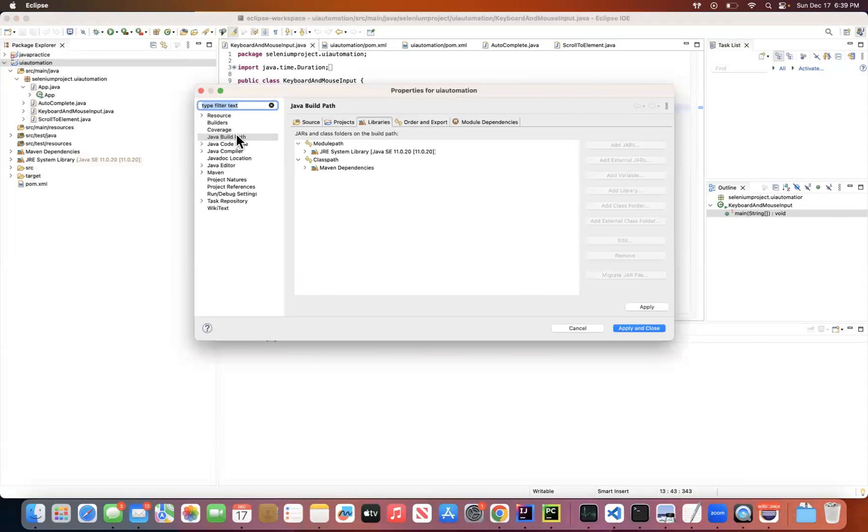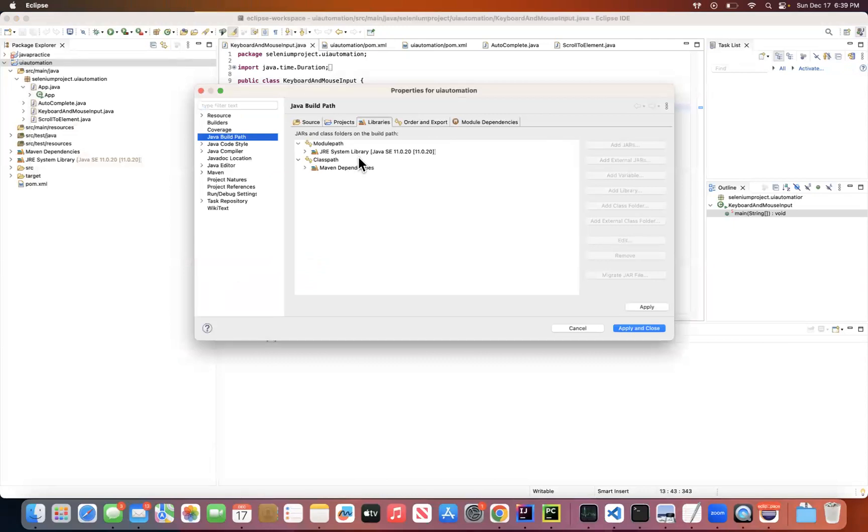And here you can see the Java Build Path option, in which you can see the Java system library or Java SDK that has been configured. In this case, I have configured Java SE 11.